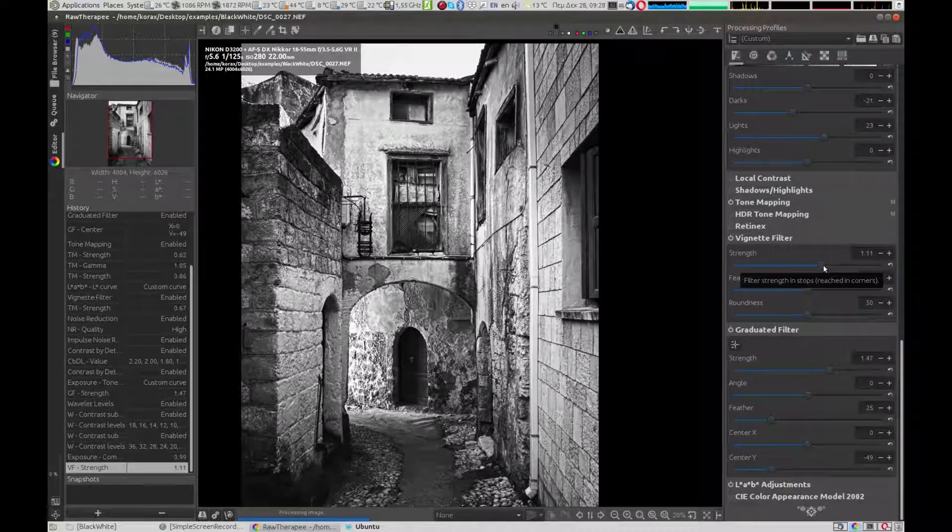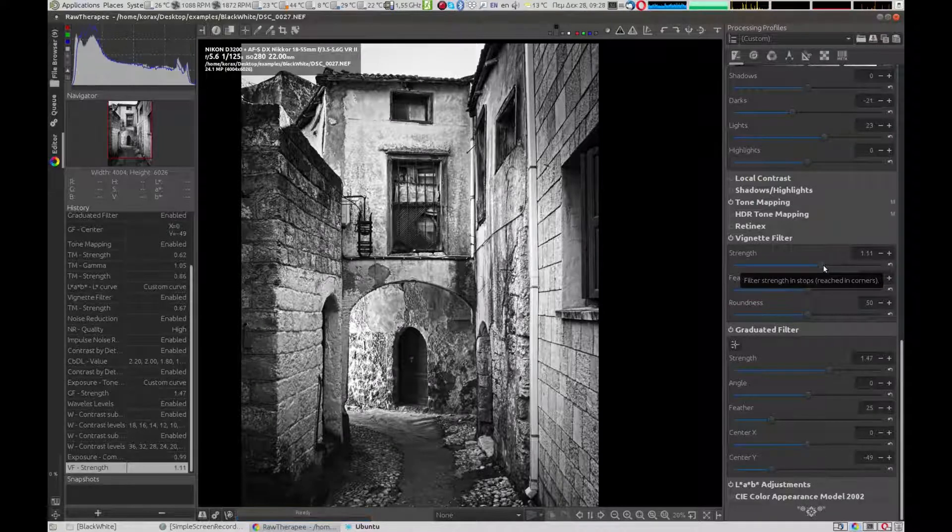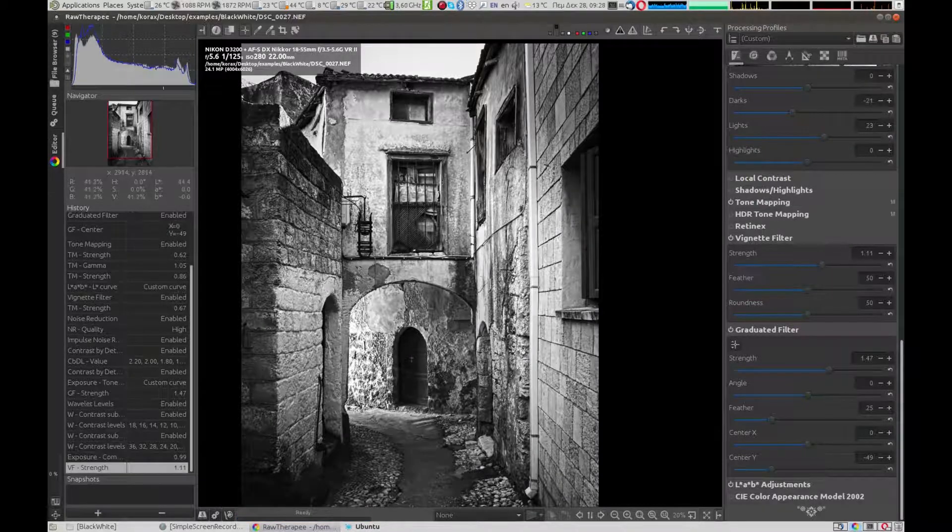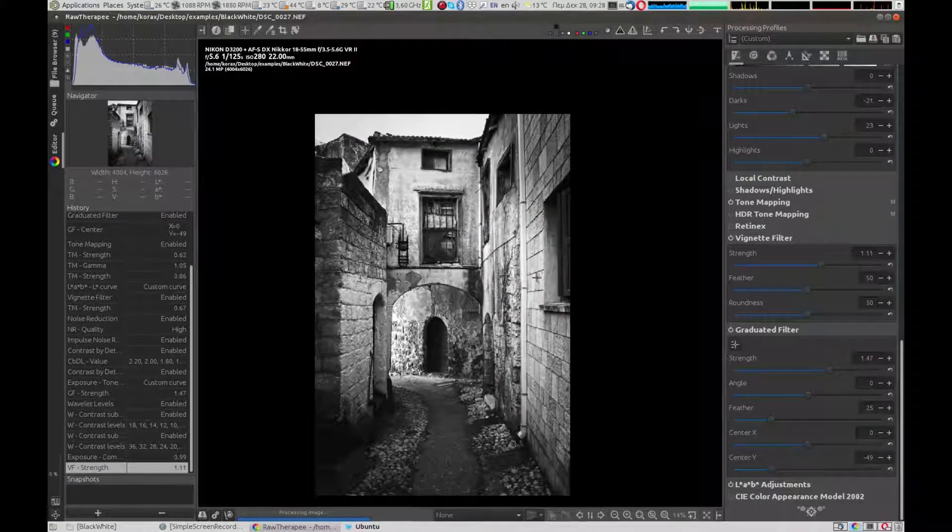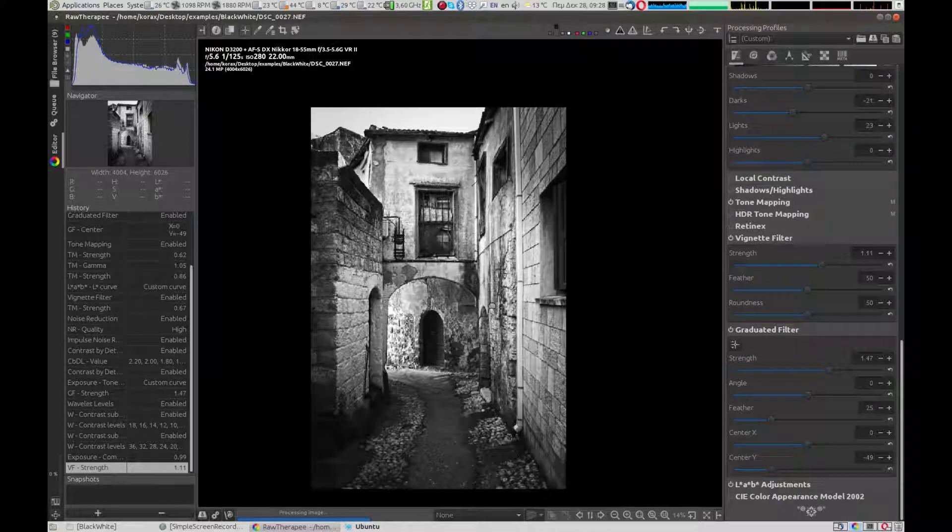As a final touch, we increase the vignette filter even more to add a more artistic effect.